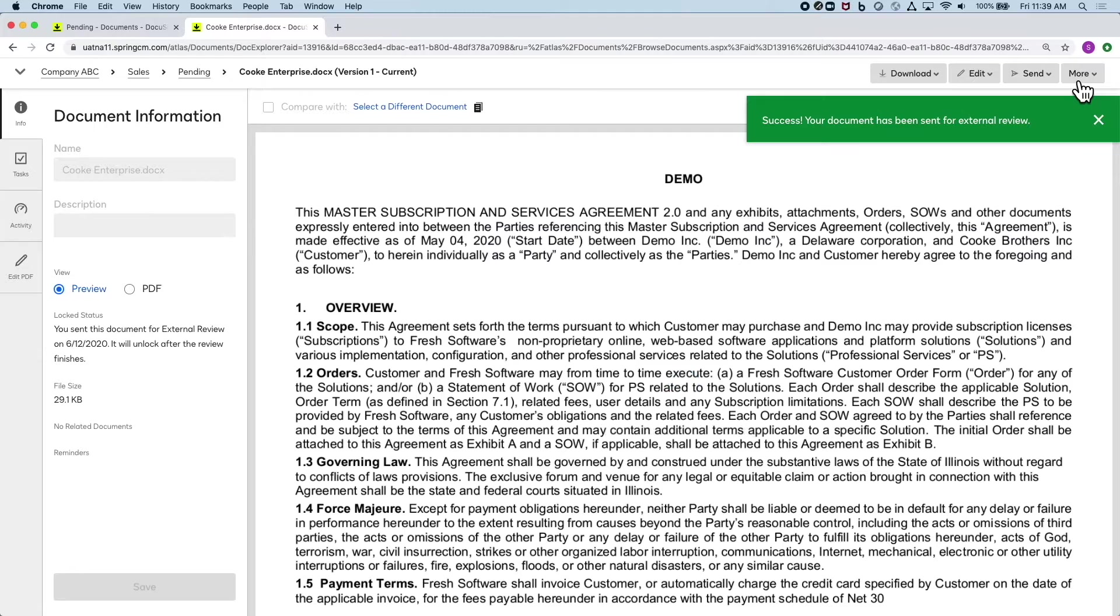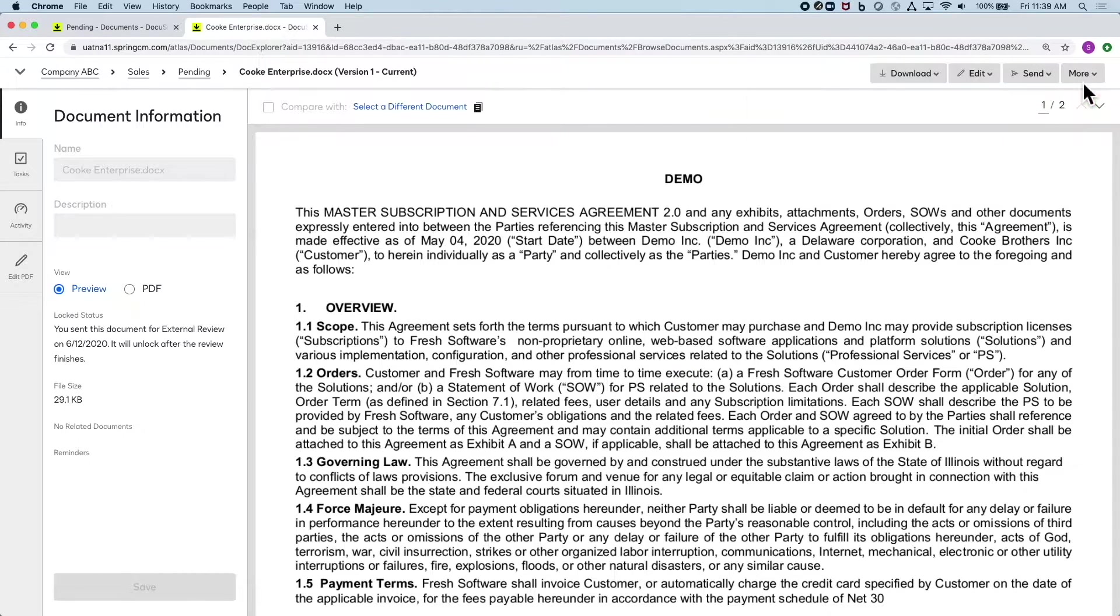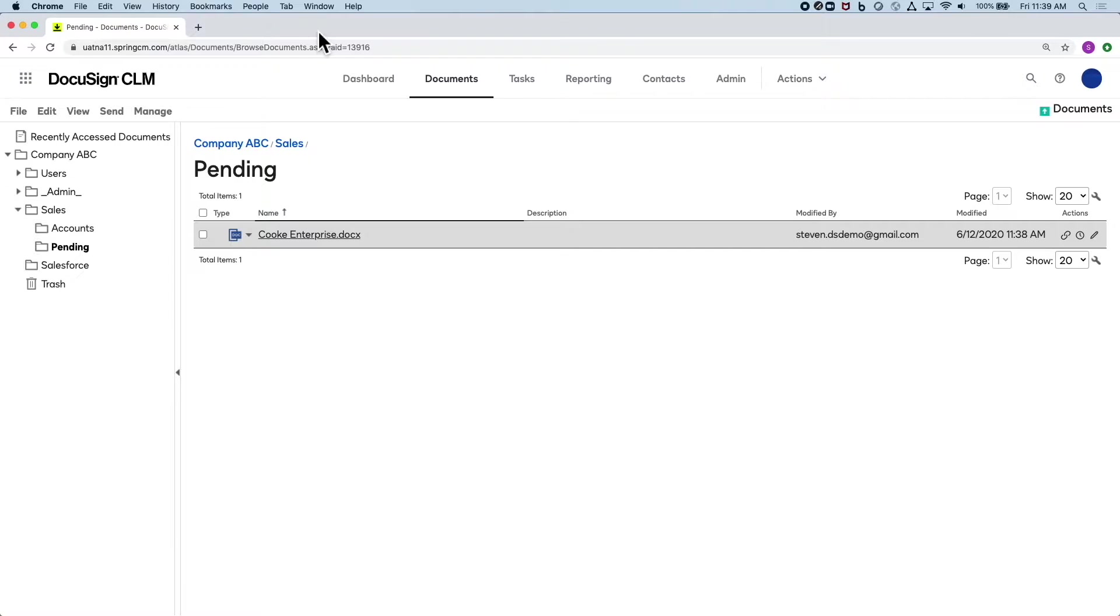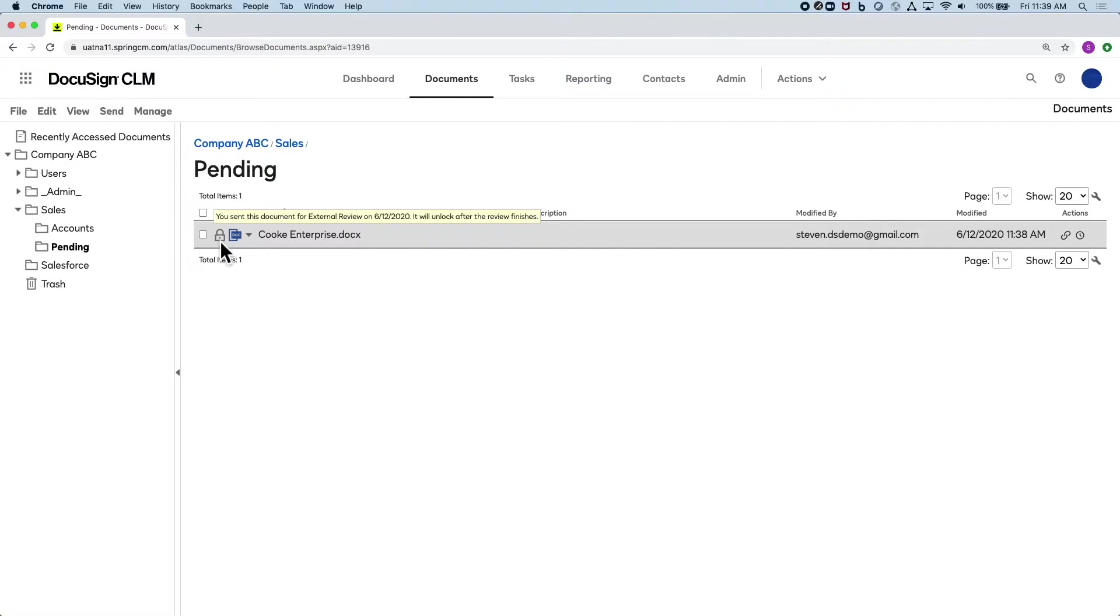Here we can see that anyone who wants to know what's going on with the contract can have the visibility self-service, rather than bugging people with emails and phone calls just to be in the loop.